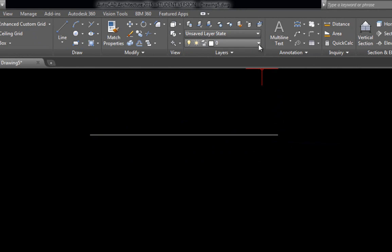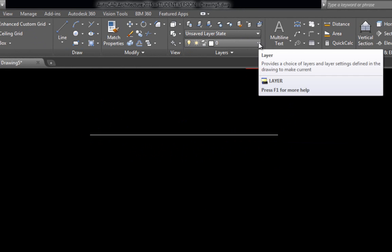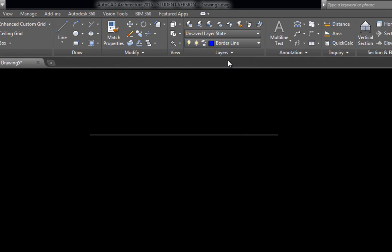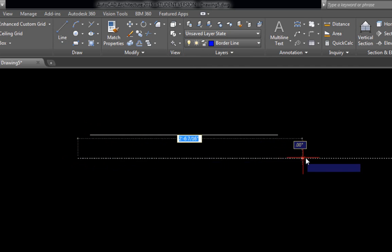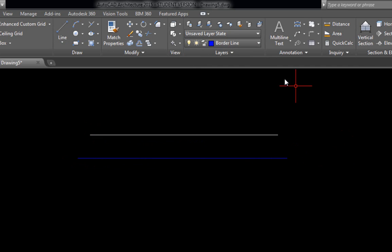Now to select a different layer we just hit that down arrow. We find which one we want and we left click one time so this one is on borderline. And now that layer is selected. And we can come down here and draw a line. Let's come down here and do a center line. Then we have a construction line.